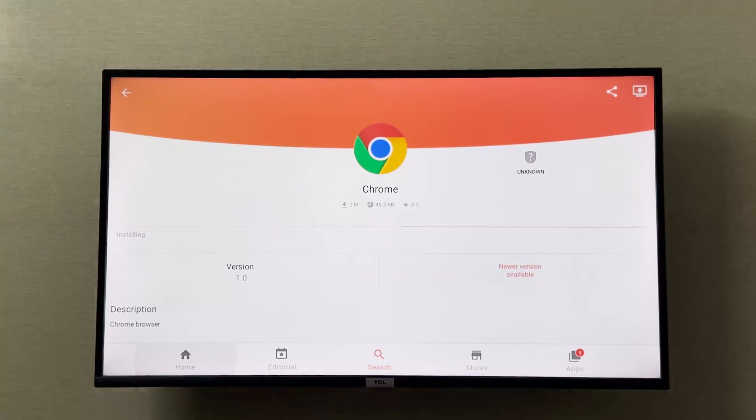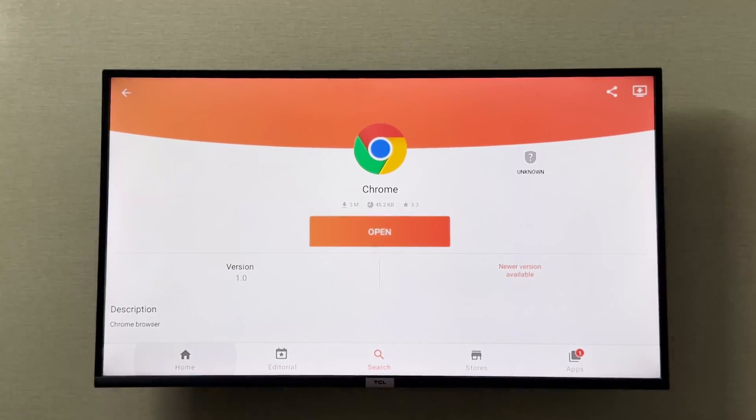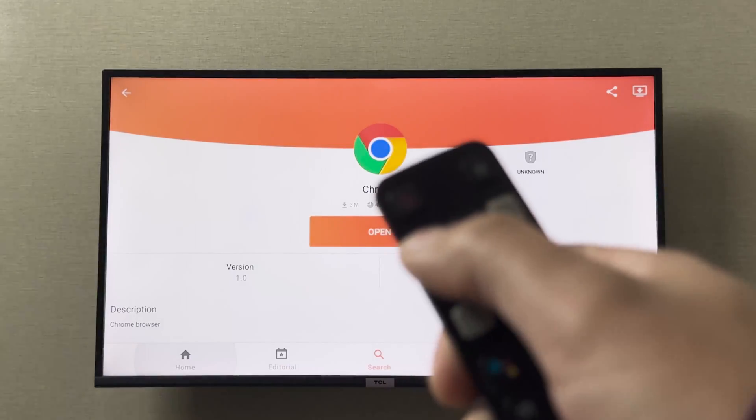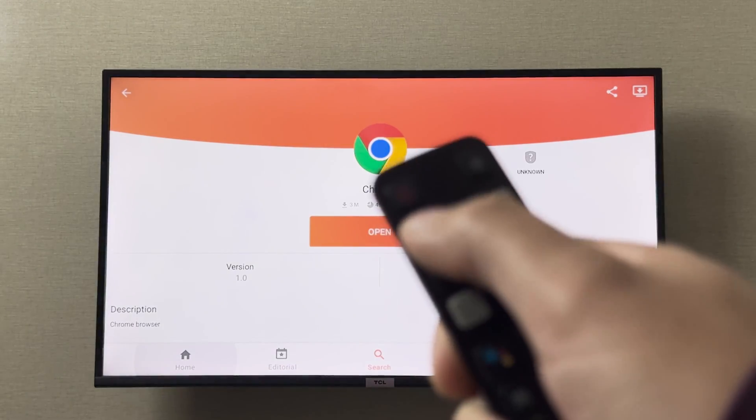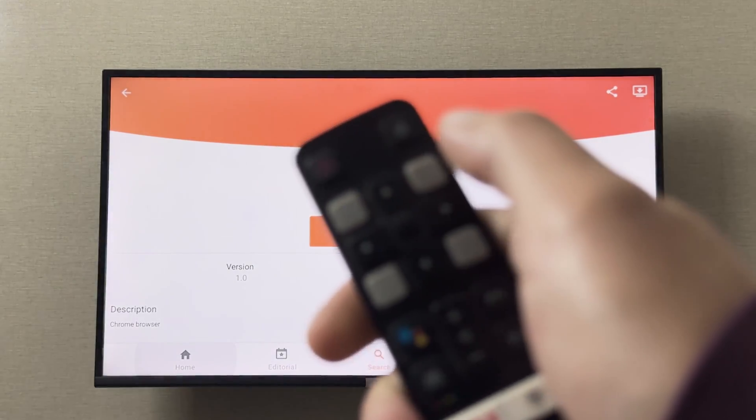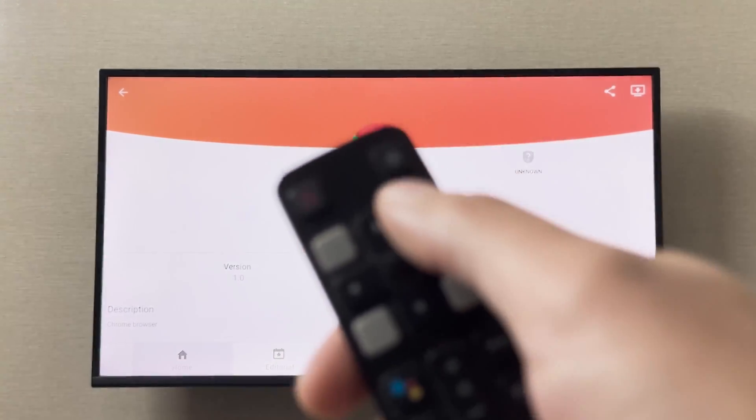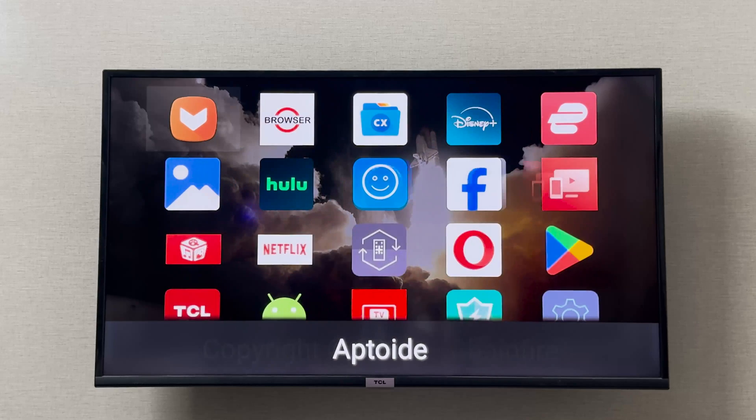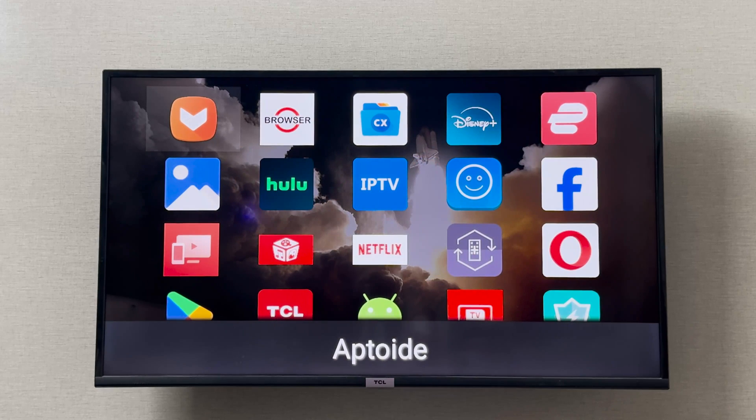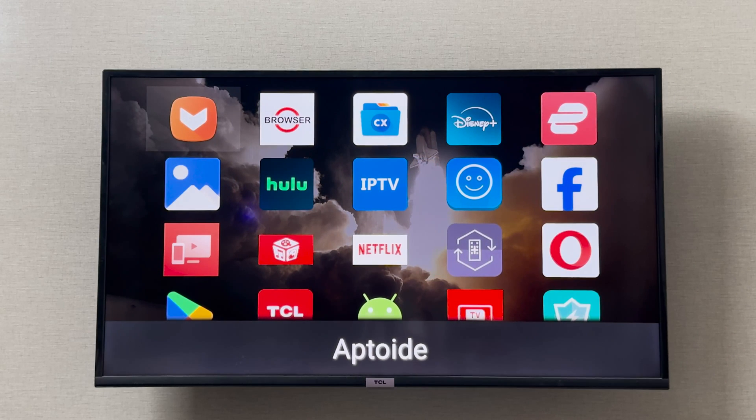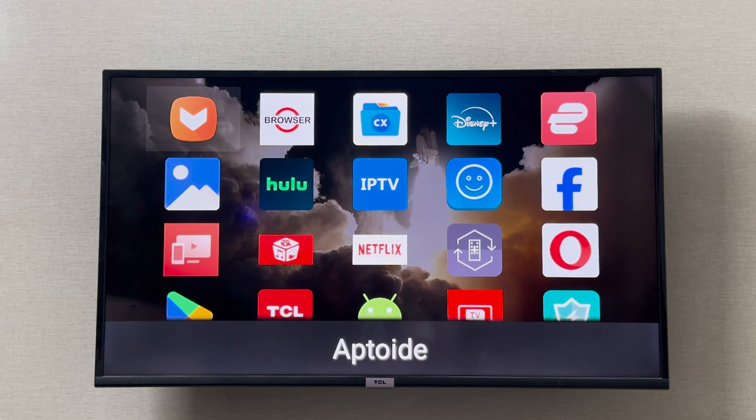As soon as Chrome is installed, you can simply click on the home button on your TCL smart TV remote. When Google Chrome is installed, you can simply open it and use Google Chrome.